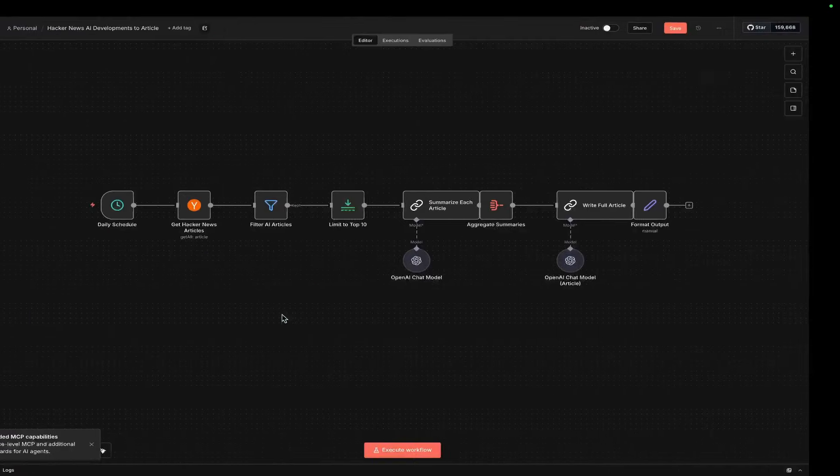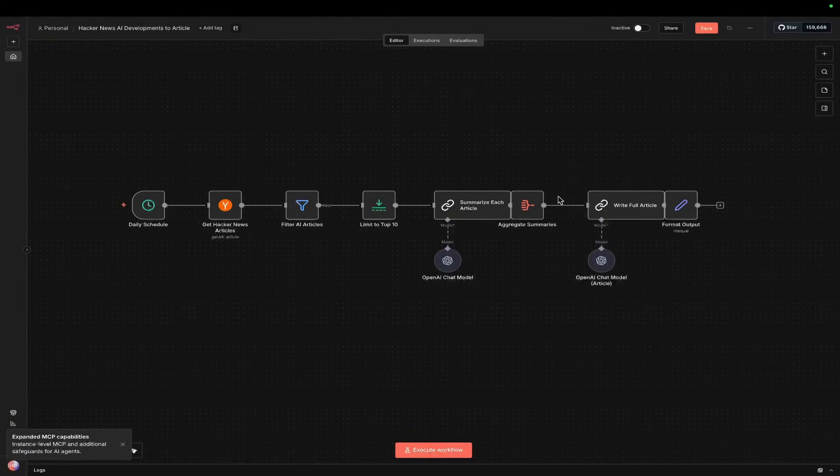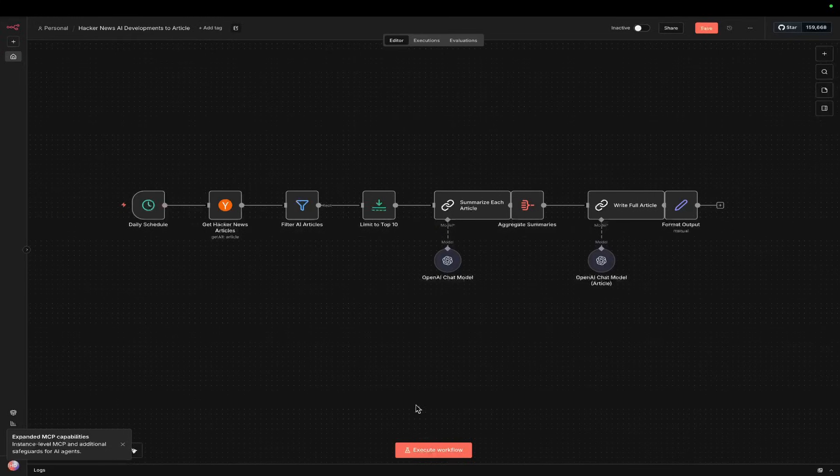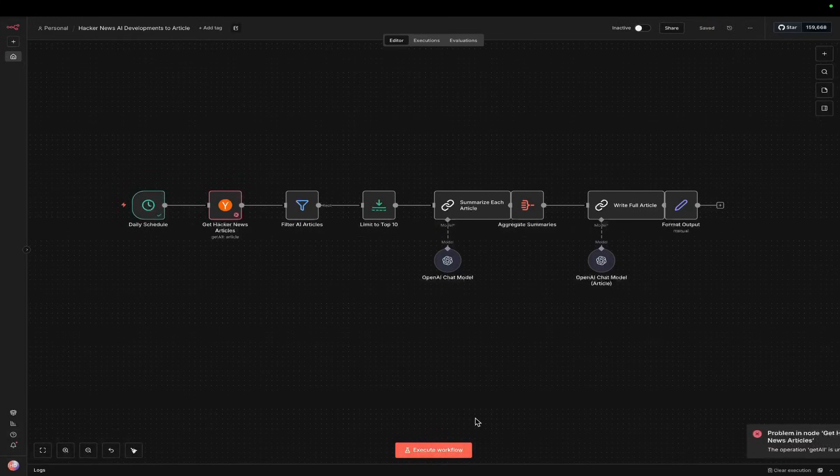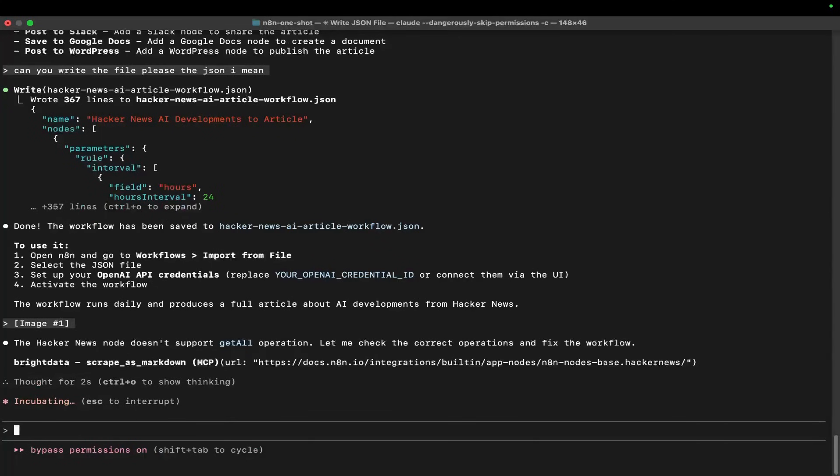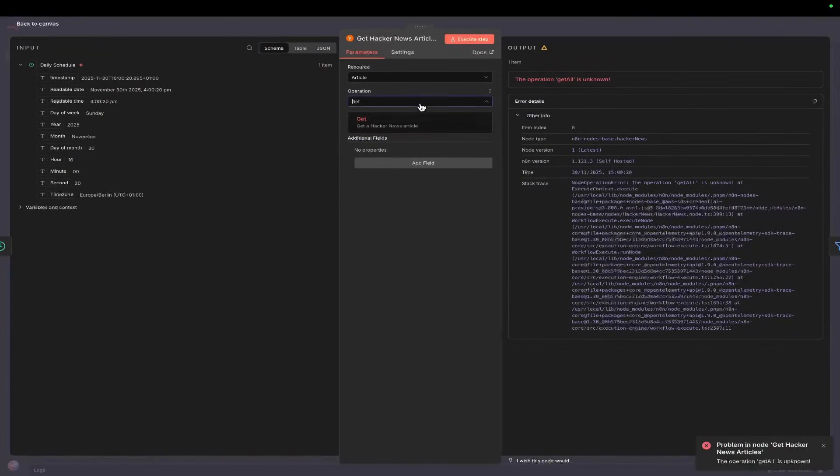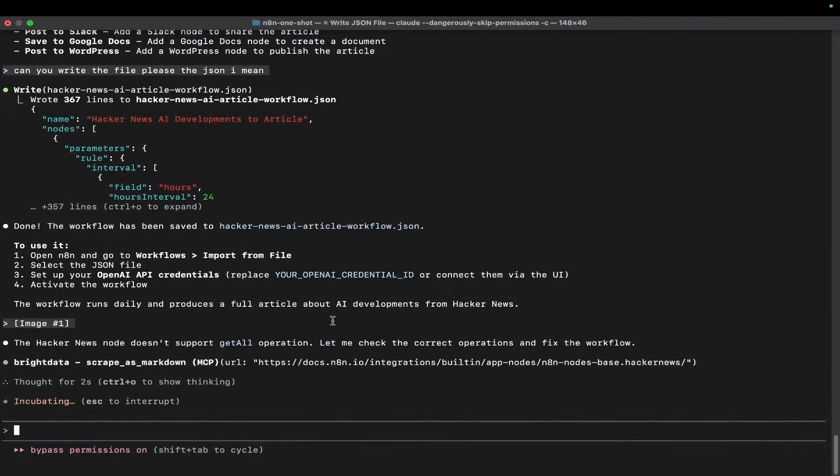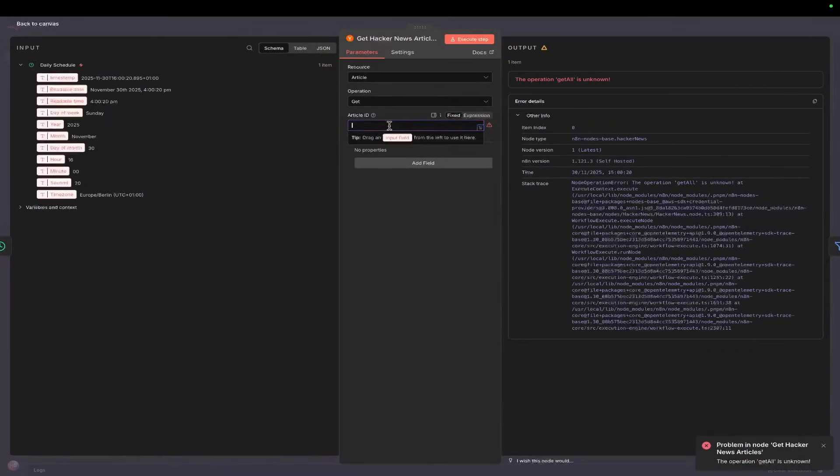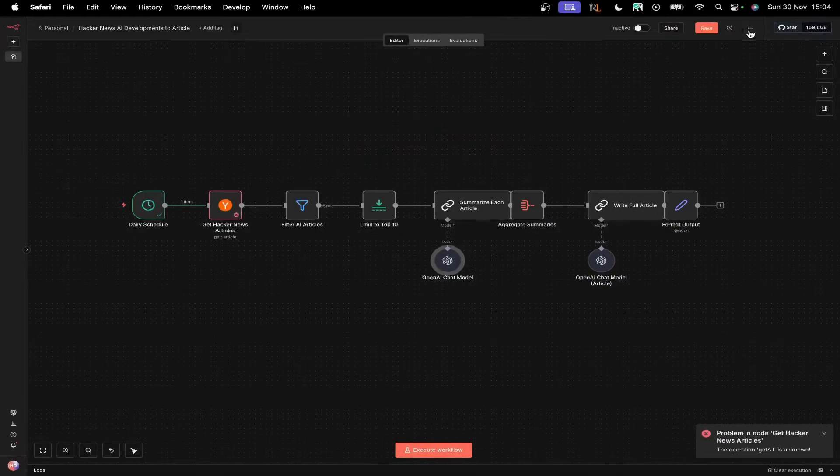You could send via email, post to Slack, save to Google Docs, or even post to WordPress very easily. That's the really cool thing about n8n - I really like it for that. Let's press execute. There's a little mistake here - 'get all' is unknown.